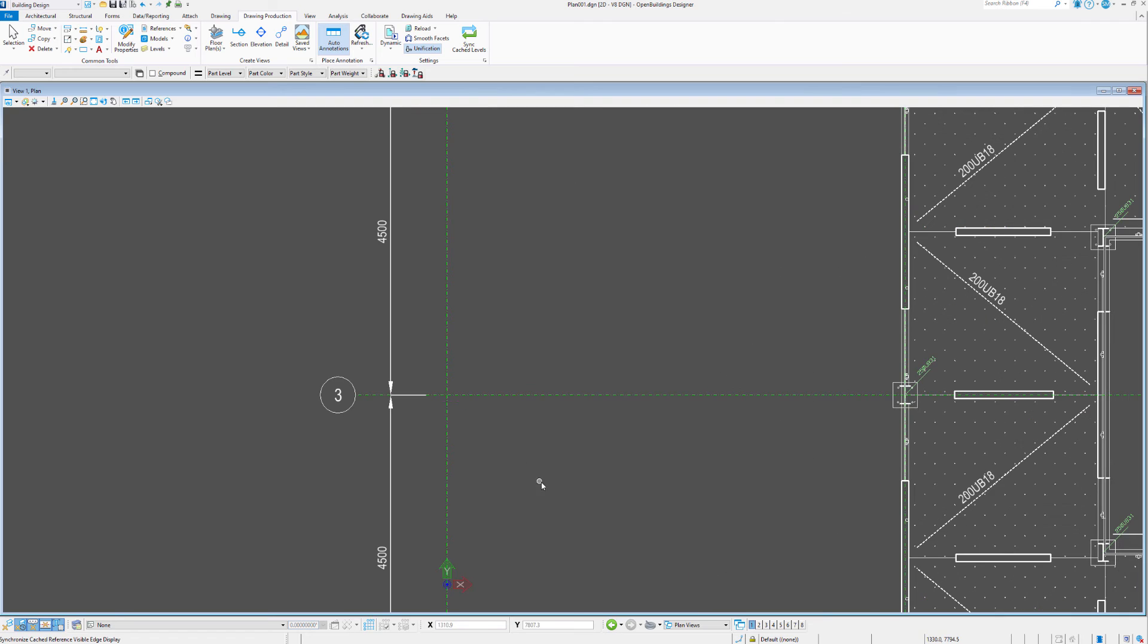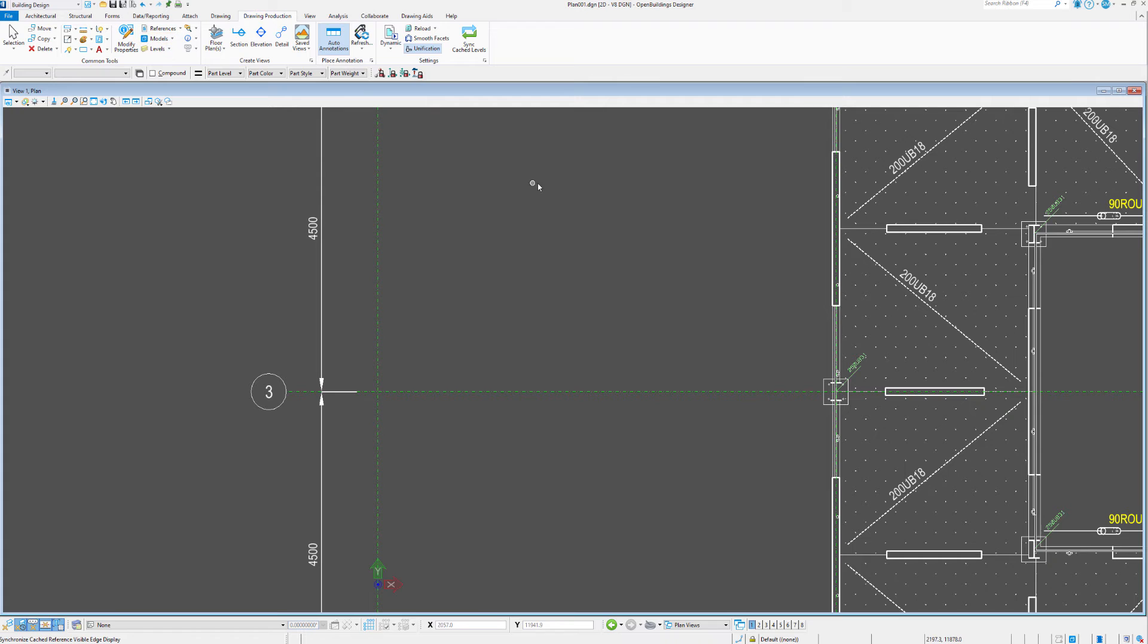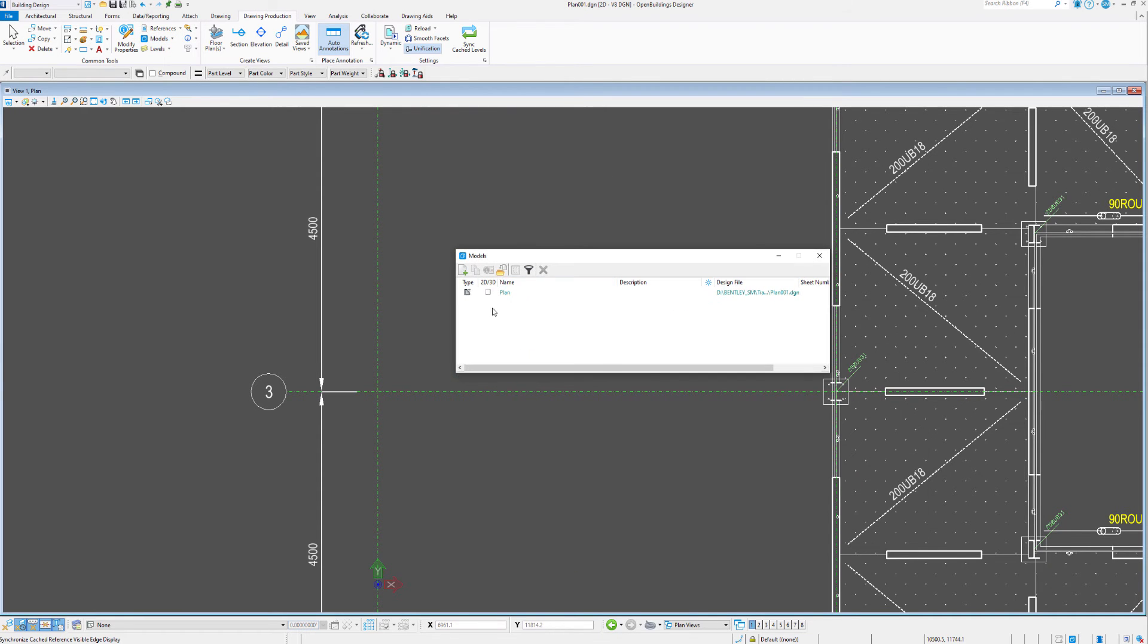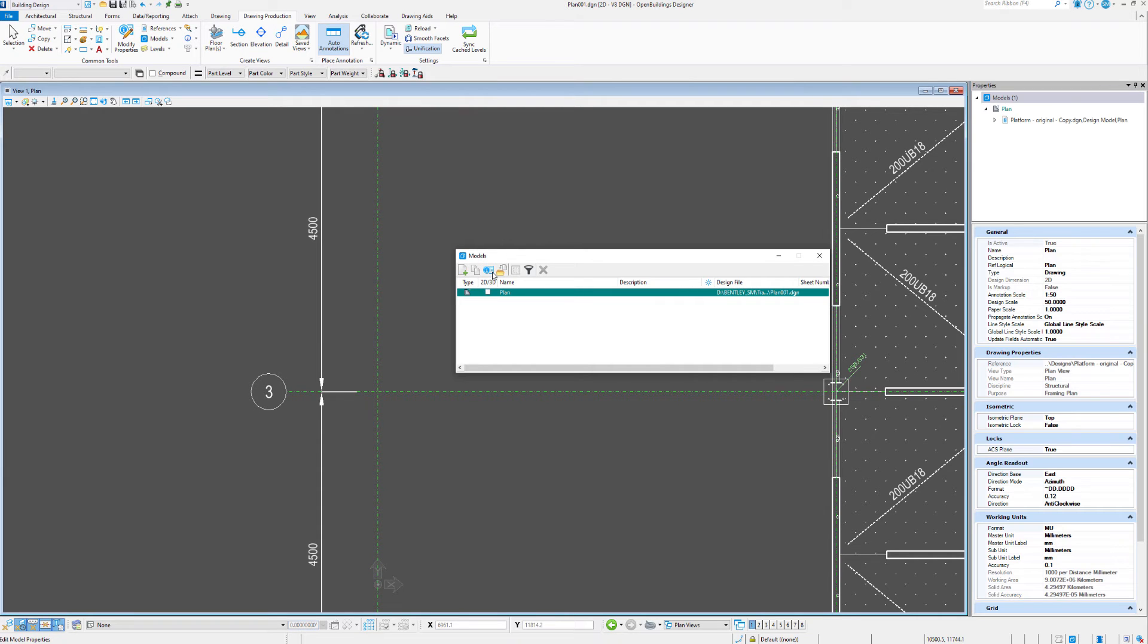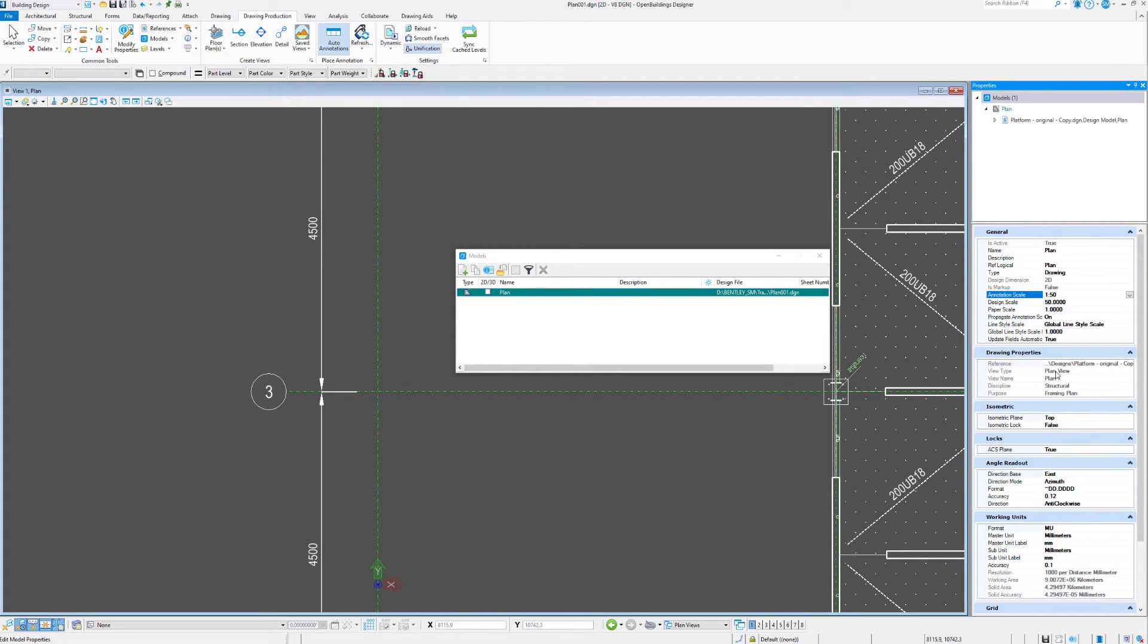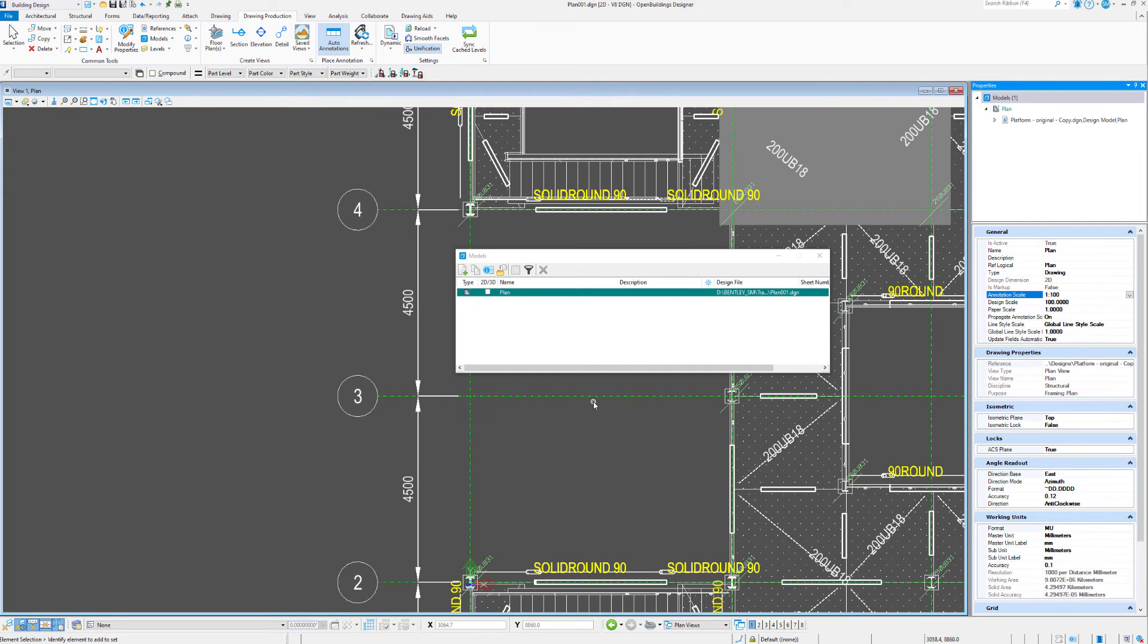So we're looking at this bubble here, if we go to our models up here, and we take a look at the properties of those models. You can see here, we have an annotation scale of 1 to 50, so if we change that to 1 to 100, you can see the dimensions of the grid, the bubble size, and any text in the drawing double in size. This is how we can also do different scales for things.